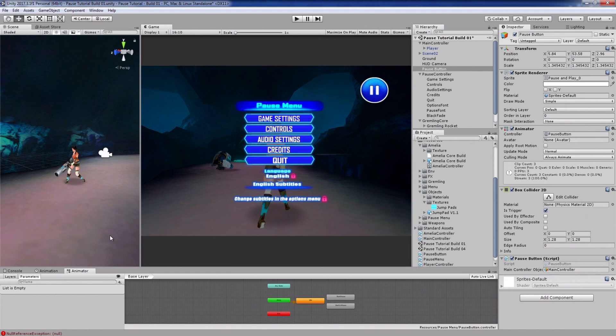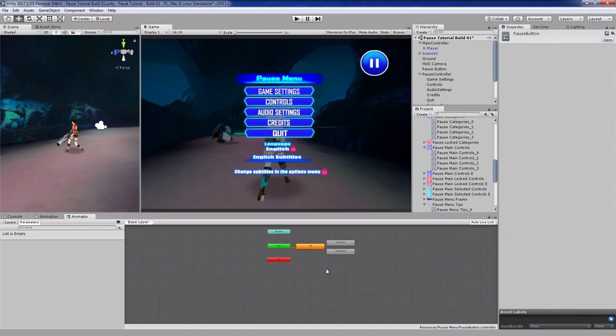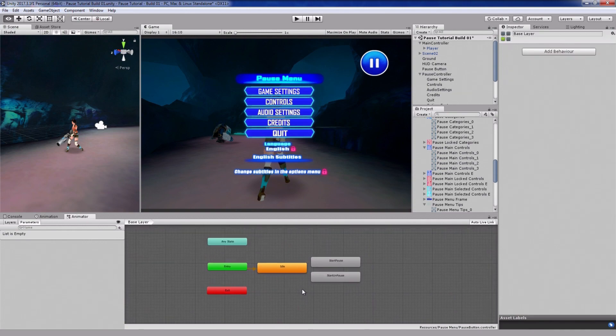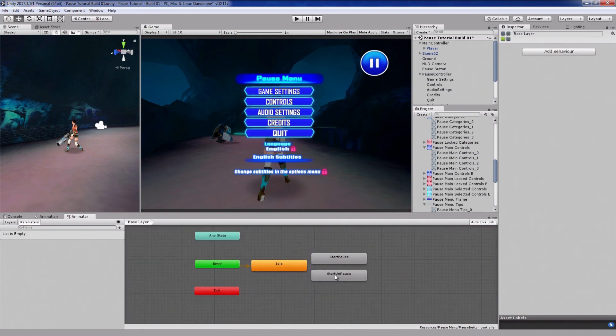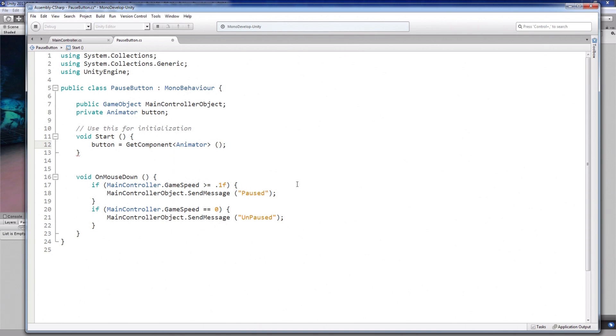I also have an animation controller attached to this button, with three animations. Idle, paused, and unpaused. So back in the script, I'll play these animations inside these if statements like this.